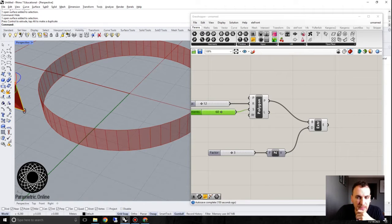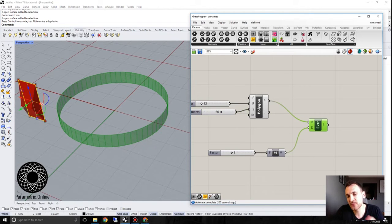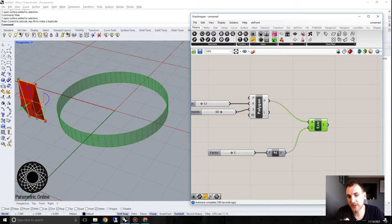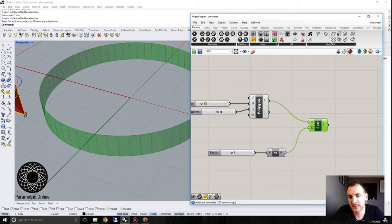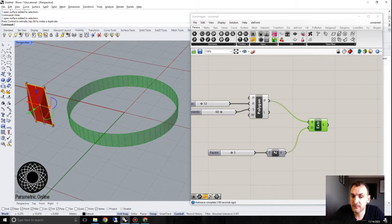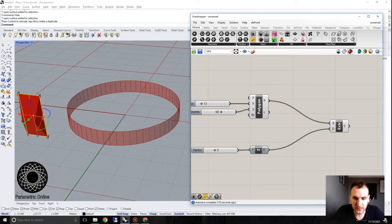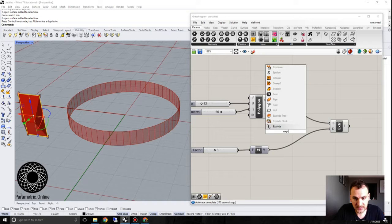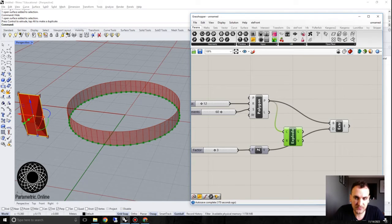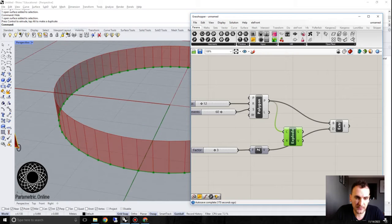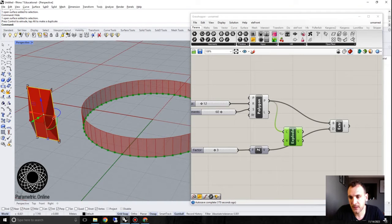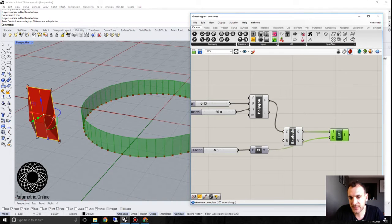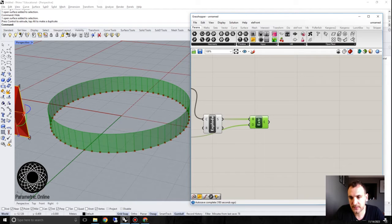But the problem here is once you extrude a polygon and you want to extract these individual panels from it, the surface orientations might come off differently. So one trick I do here is to explode this curve into curve segments. And then if we extrude these curve segments, then it kind of ends up being more organized.